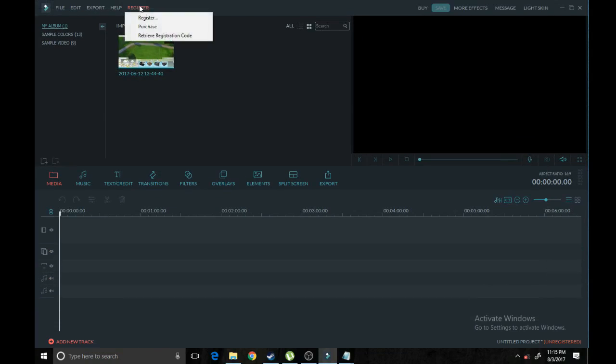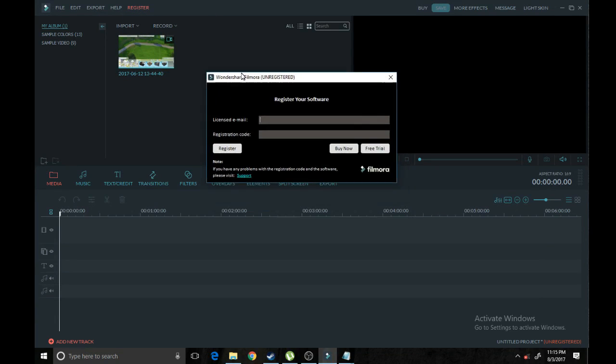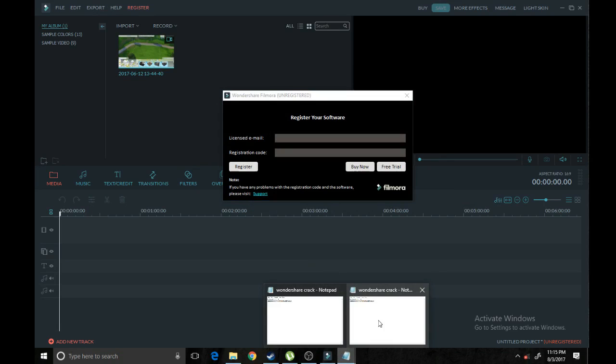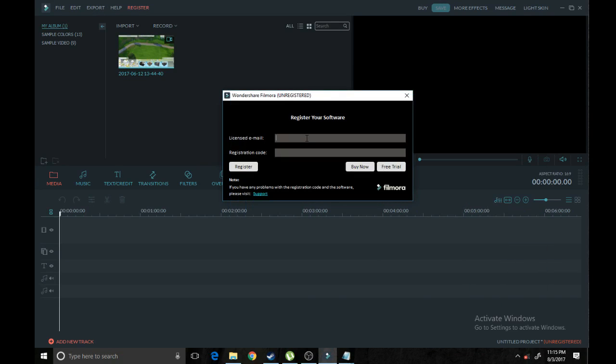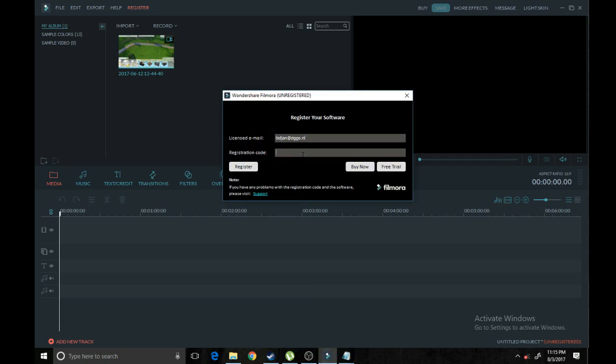Go ahead and hit the register button. Go hit register. Here we have this thing right here. We're going to go ahead and copy the first line and put it in here. There you go. Copy the second line and put it in the second line. There you go. Now once you've done that, go ahead and hit register.